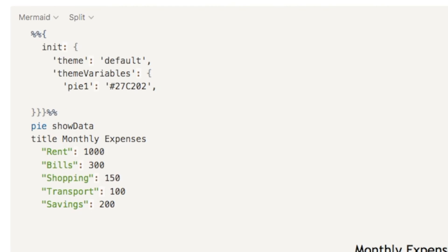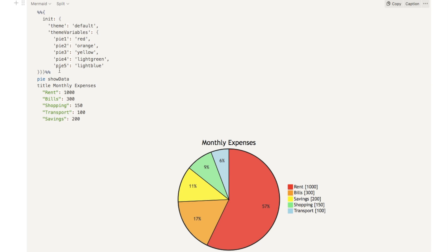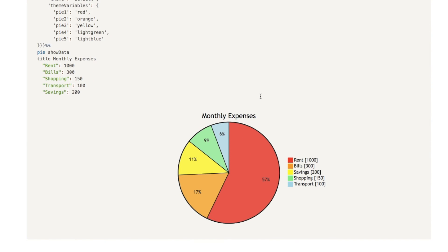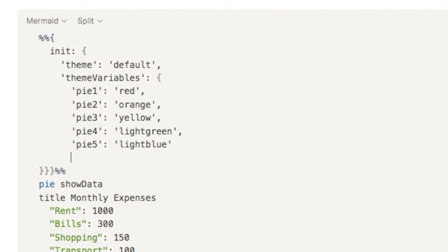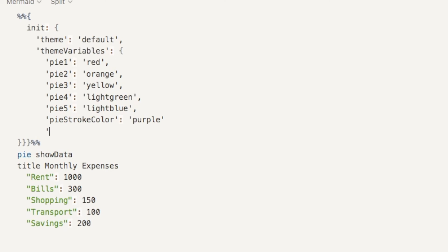I can do the same for the other segments. Add a comma, hit Enter, and we can add pie2 within quotation marks, a colon, and the color — let's say orange. The second segment has now become orange. I've now added custom colors for each of the different segments. You can also change this black outline color by adding the variable pieStrokeColor, colon, and input the color — let's make it purple. You can see these lines are now purple. To change the outer circle outline, use the variable pieOuterStrokeColor.